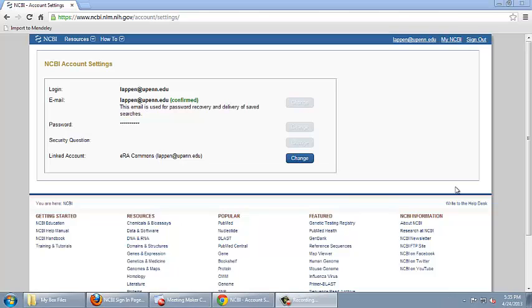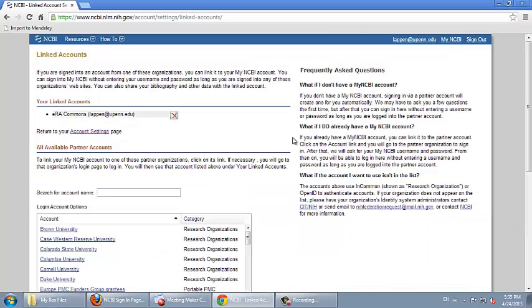If you need to change this link to your account, you can click on Change and then you can delete the link between the accounts by clicking on this button.